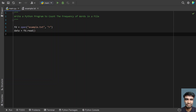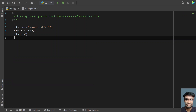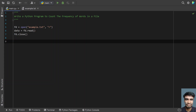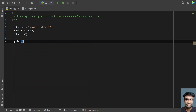Once the data is read, we have to close the file, so let's use fd.close(). This is the three-line code to open the file and read the contents. If we want to see the contents, let's print the data and run this.